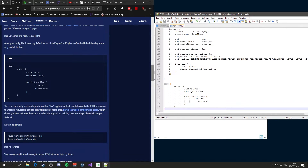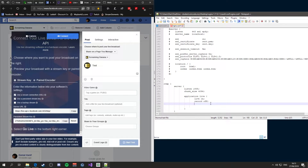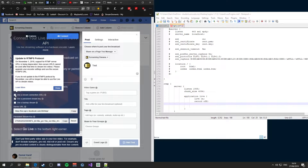In the application live section, what you need to do is create a line below 'record off', and this is where you will be pasting the stream URL plus the stream key of your streaming server. To keep things short, I'll assume that you know how to get your server URL and stream key. In Facebook there is an update — through the RTMPs protocol on November 1st 2019, support for RTMP server URLs is being deprecated. Non-secure URLs cannot be used after that time to stream live videos, so please upgrade and use the secure RTMPs URL.